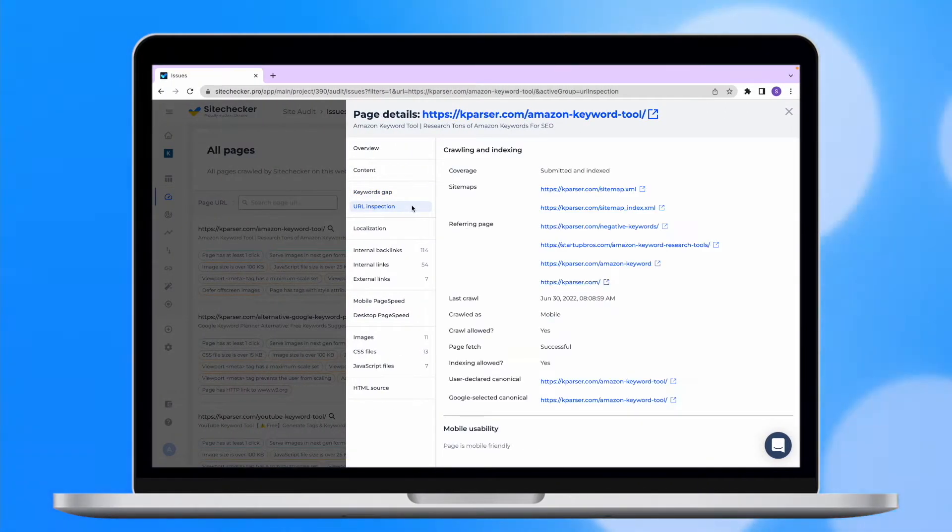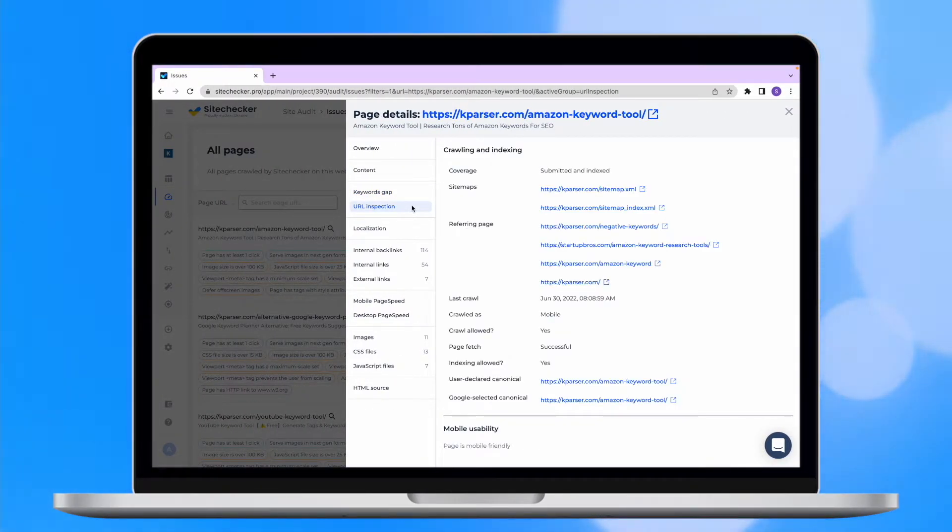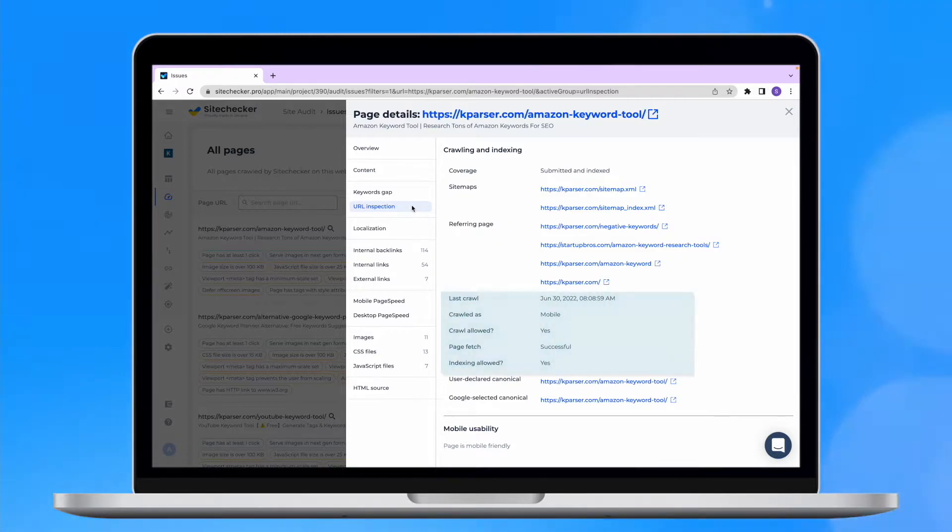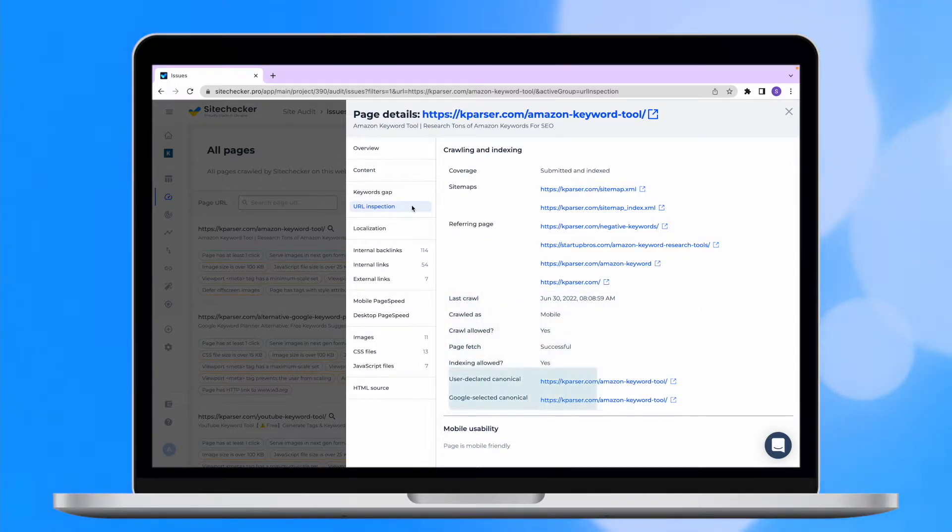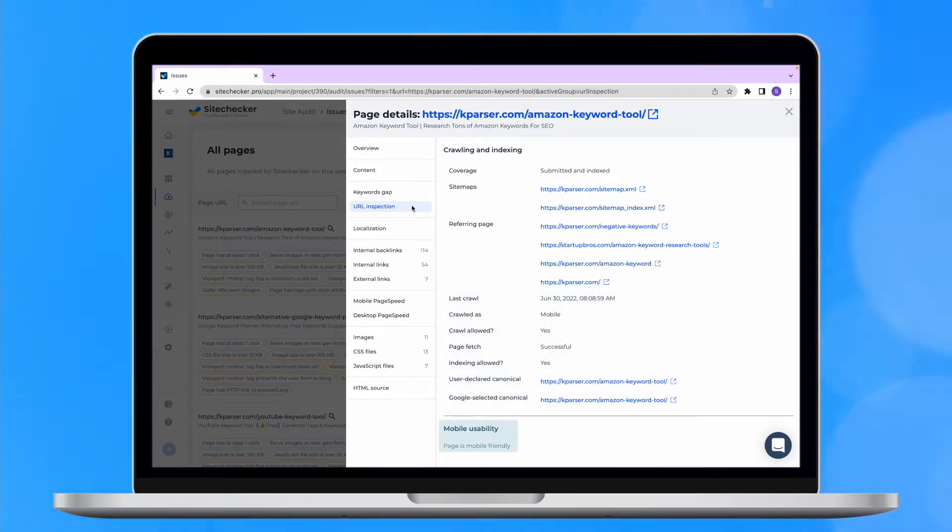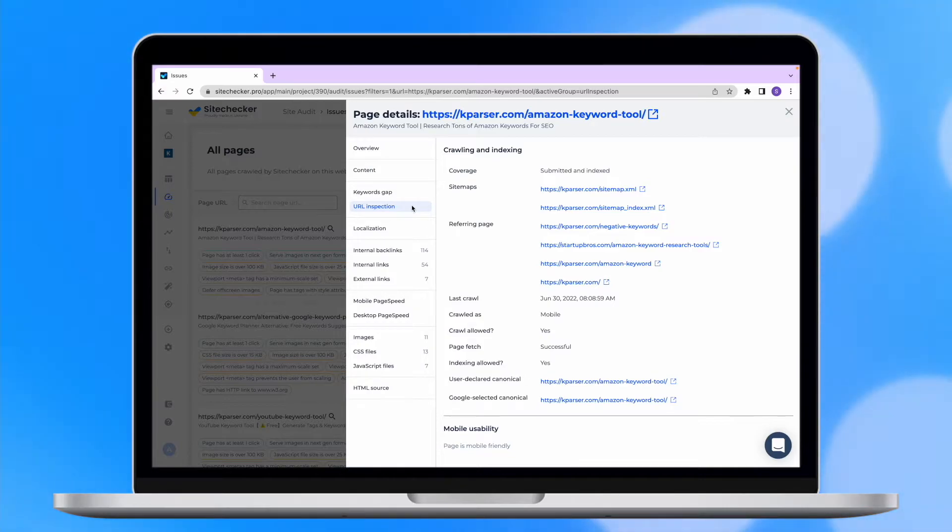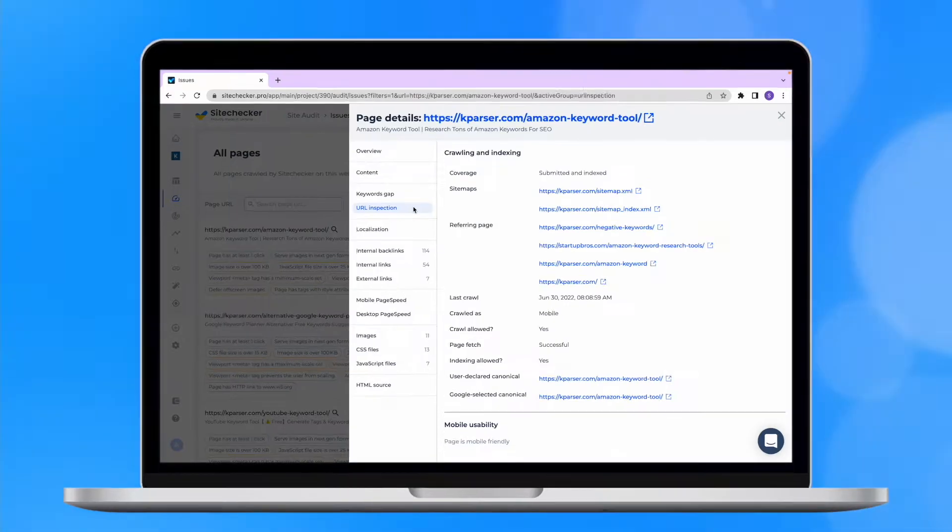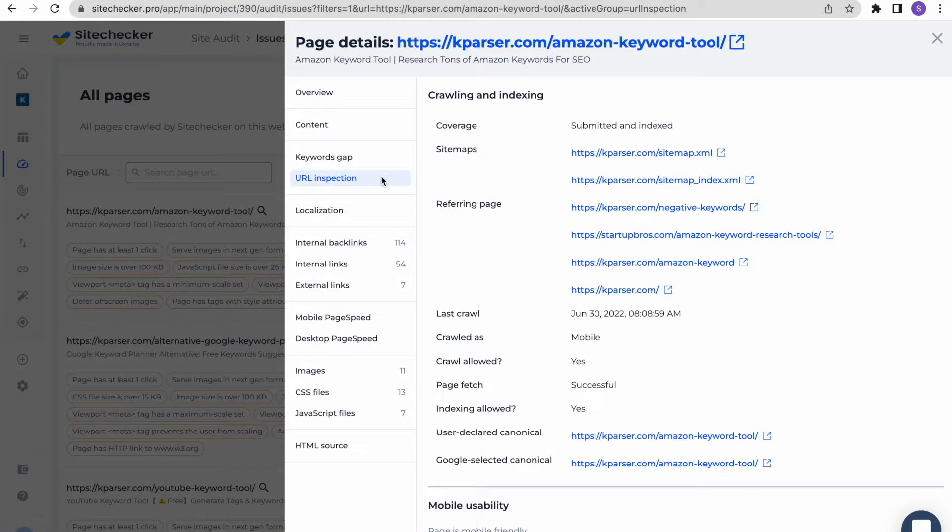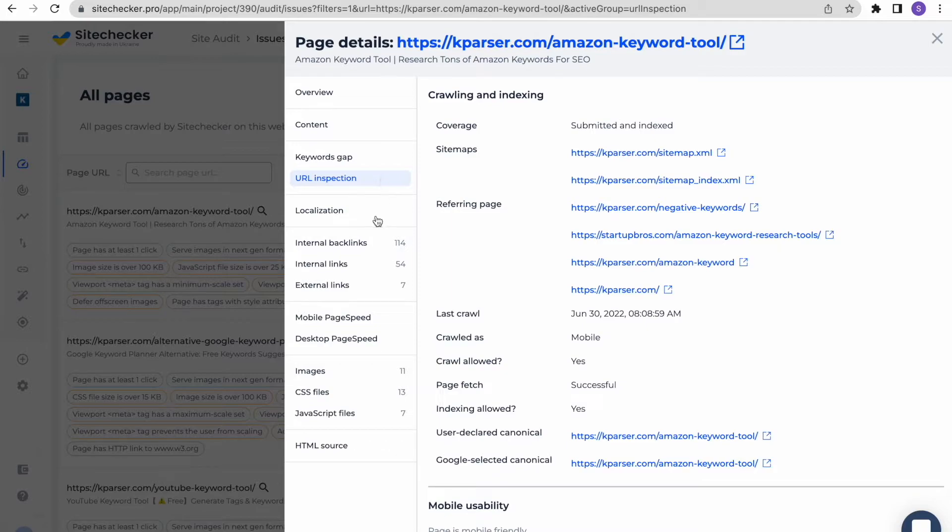In the URL inspection tab, you will find a quick summary about the page indexation, its crawling and selected canonical along with the usability check. This data is also imported from Google search console. Here you can see if Google added this page into index and if yes, where Google found this page at first.